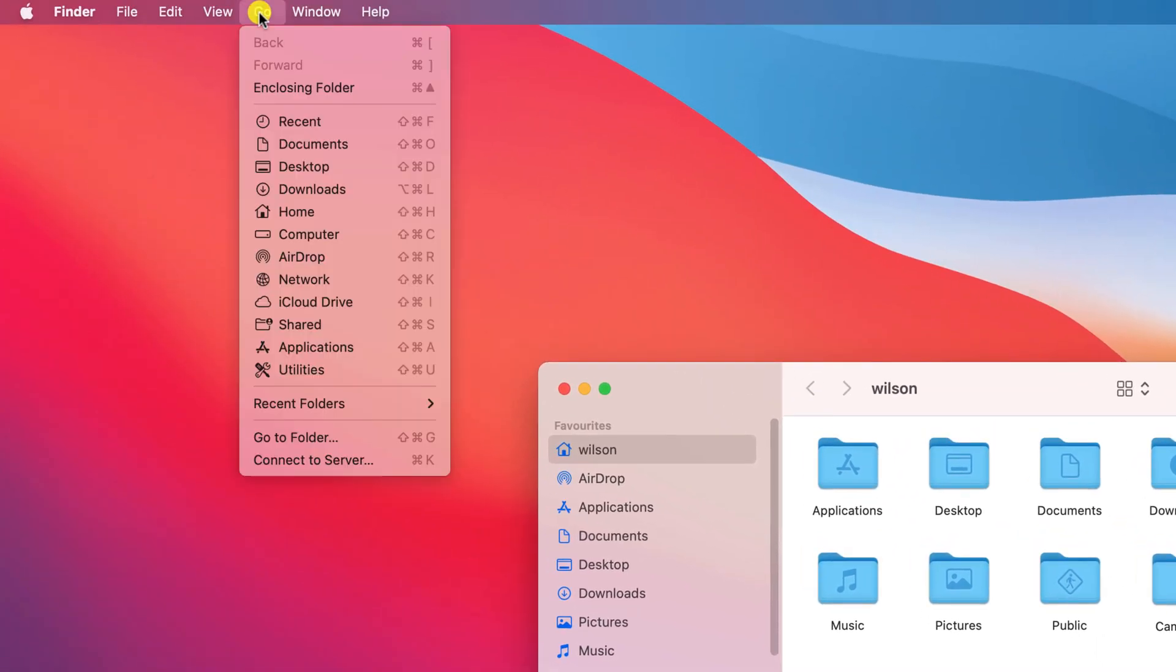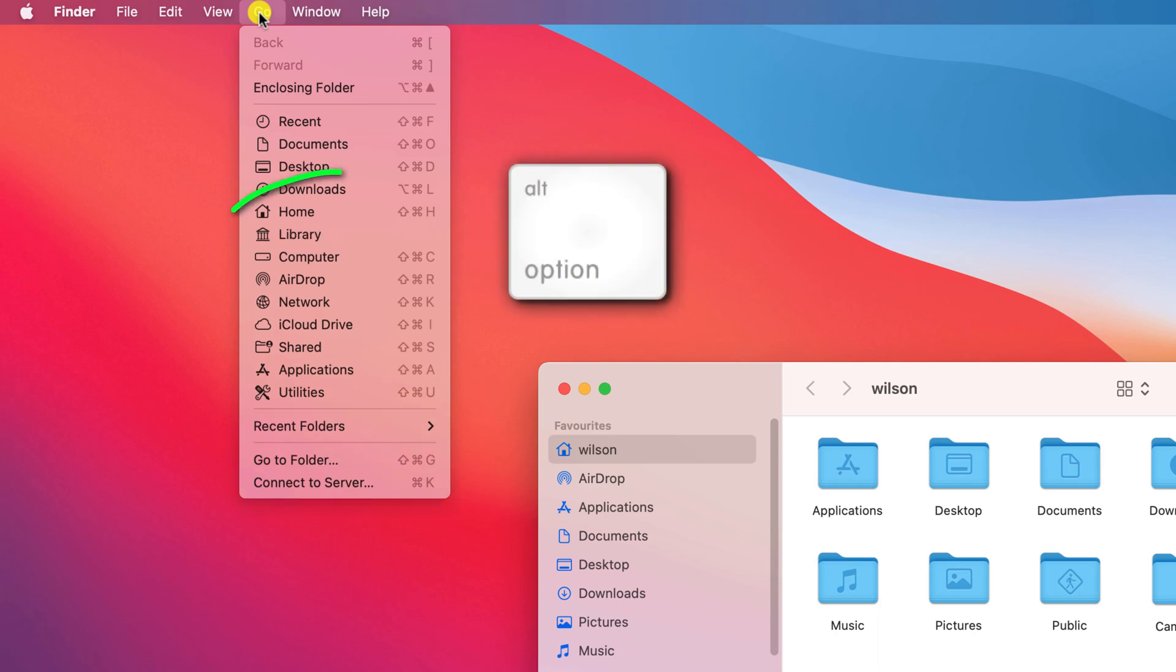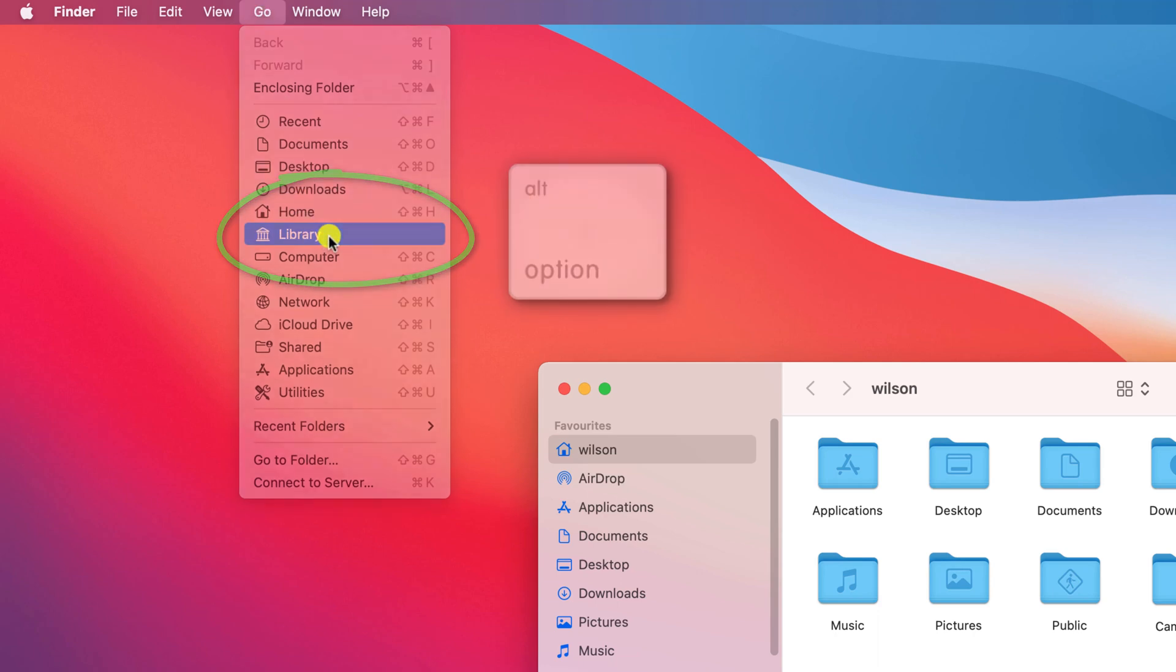Alternatively, you can click on Go in the menu and just hold down the alt key and the library option should appear.